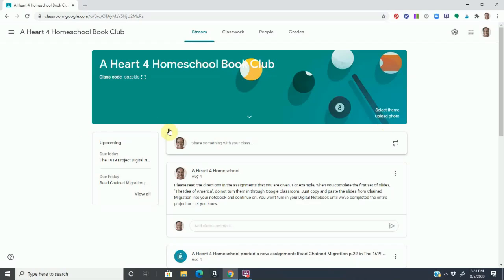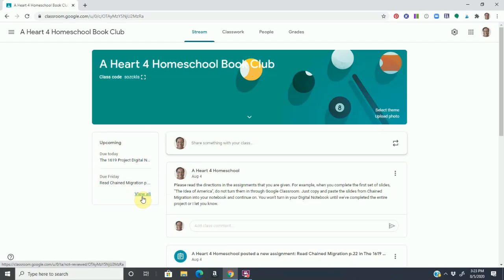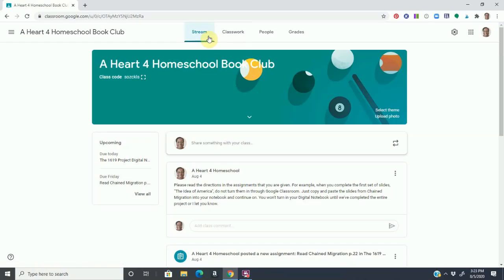Notice on the left-hand side here that, again, your child can see which assignments are due for the week. And they can expand it to view all of the assignments. Google Classroom is a learning management system. There's four tabs: the stream tab, the classwork tab, the people tab, and the grades tab.